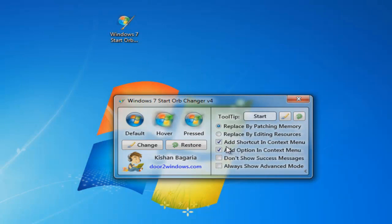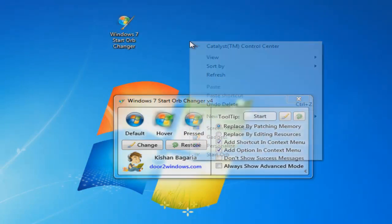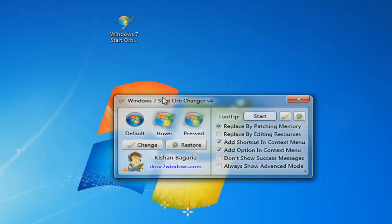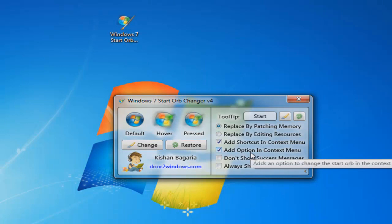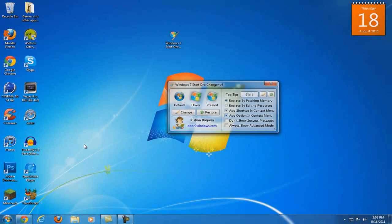Here are my recommended settings. Make sure you add a shortcut to the context menu so when you right-click on your desktop, it will give you the start orb settings. You can also add the option to the context menu so whenever there is a .png or a .bmp file, you will be able to easily make that your start orb.